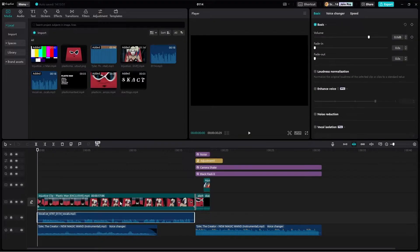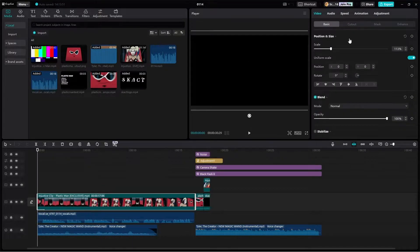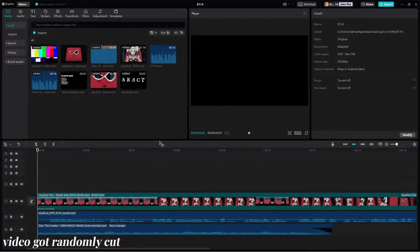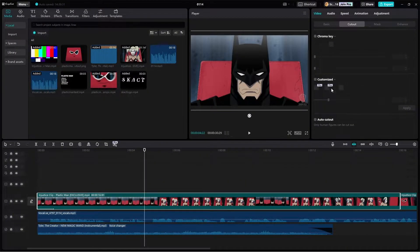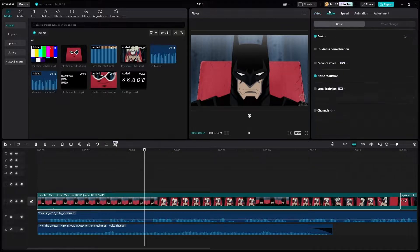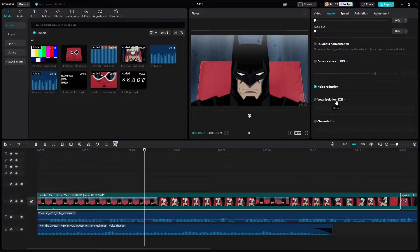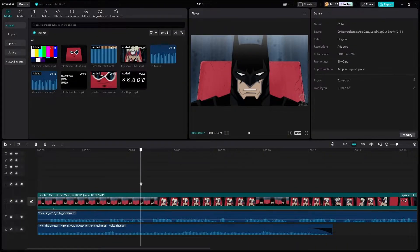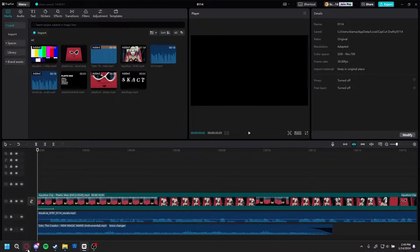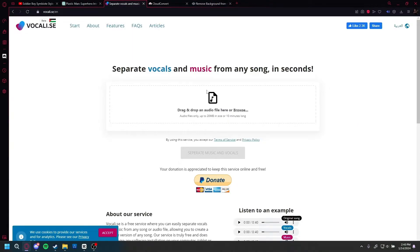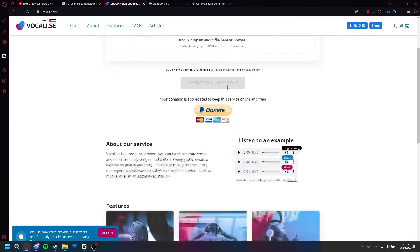Some things you can't access — like voice isolation. If you go to Audio, Noise Reduction, Voice Isolation, you can't do that because it's Pro. I understand some of you can't pay for that, so you want to find an easier route. I have a few websites I recommend using.